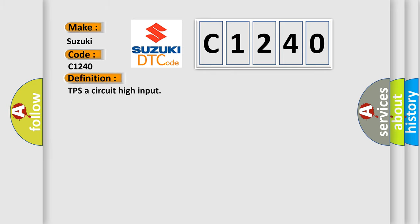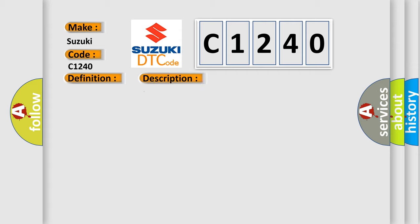The basic definition is TPS A circuit high input. And now this is a short description of this DTC code: Signal higher than maximum threshold.